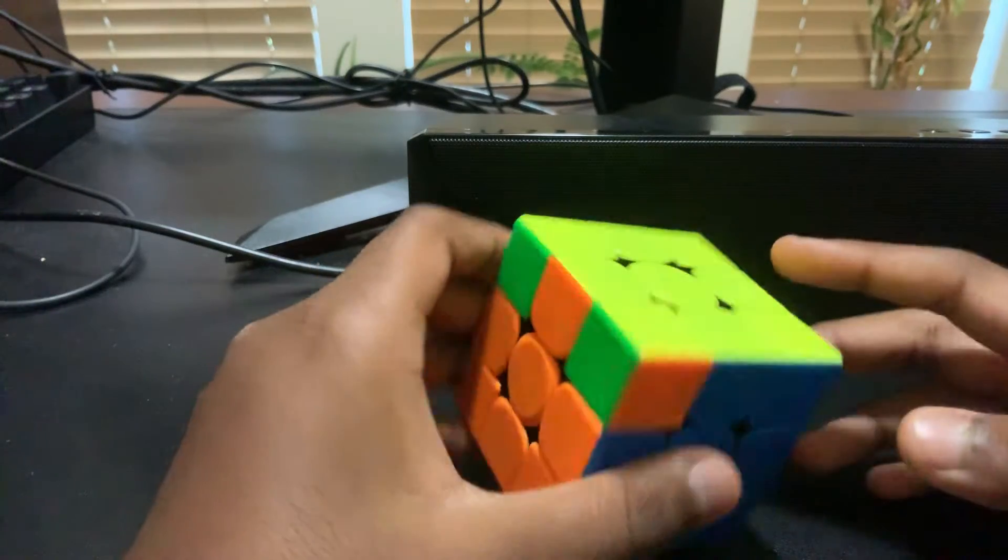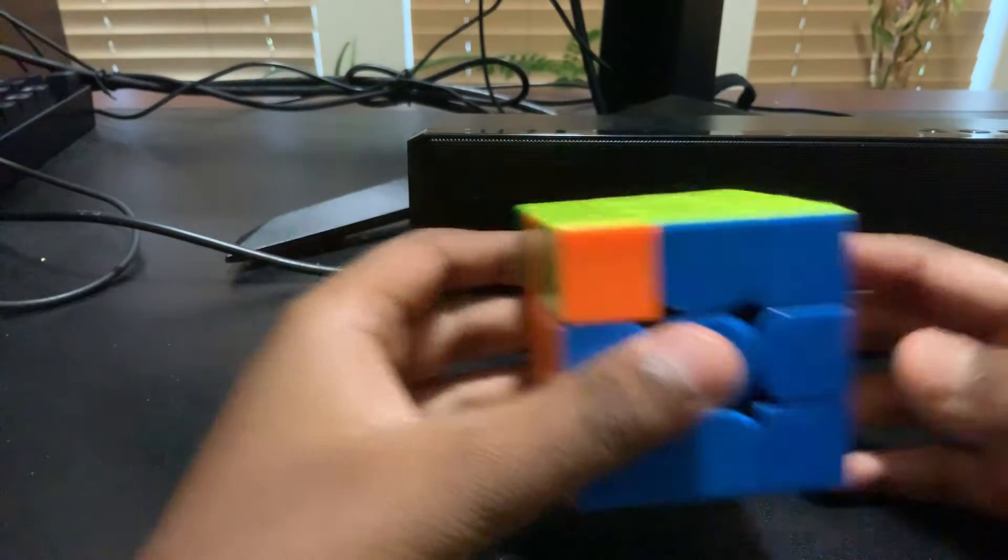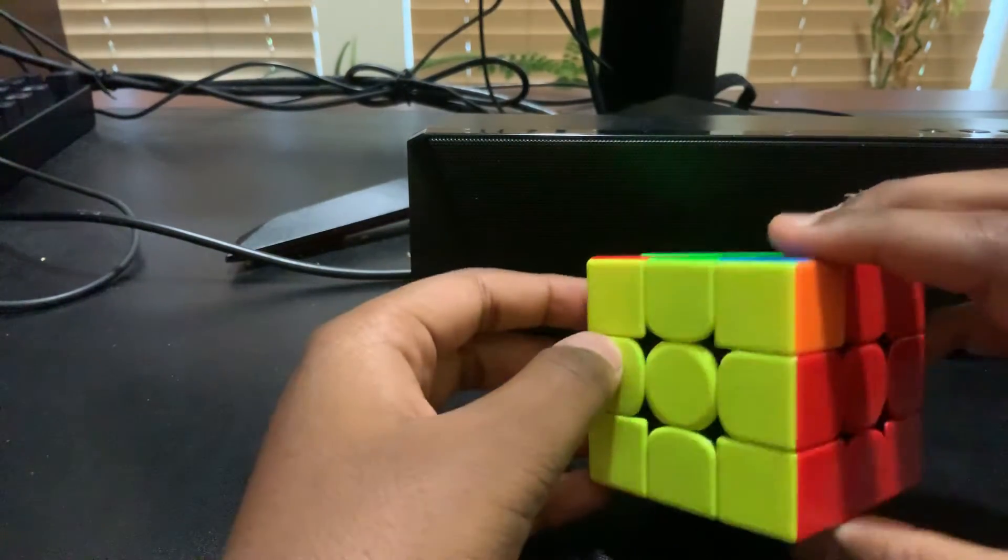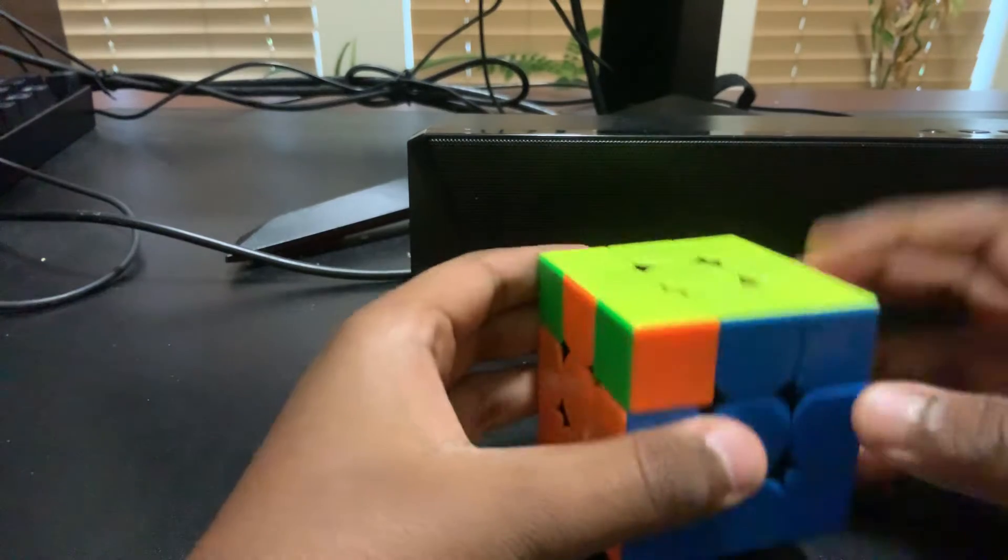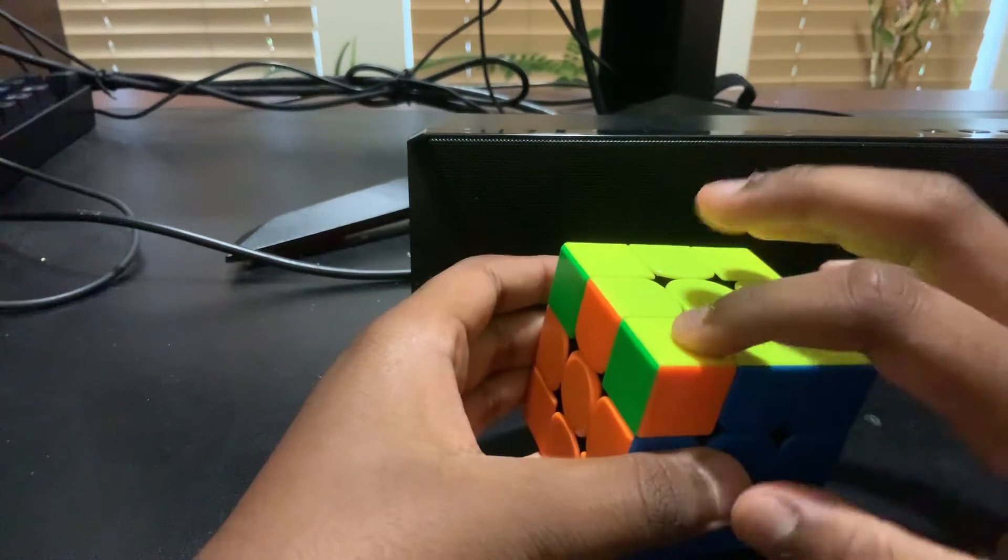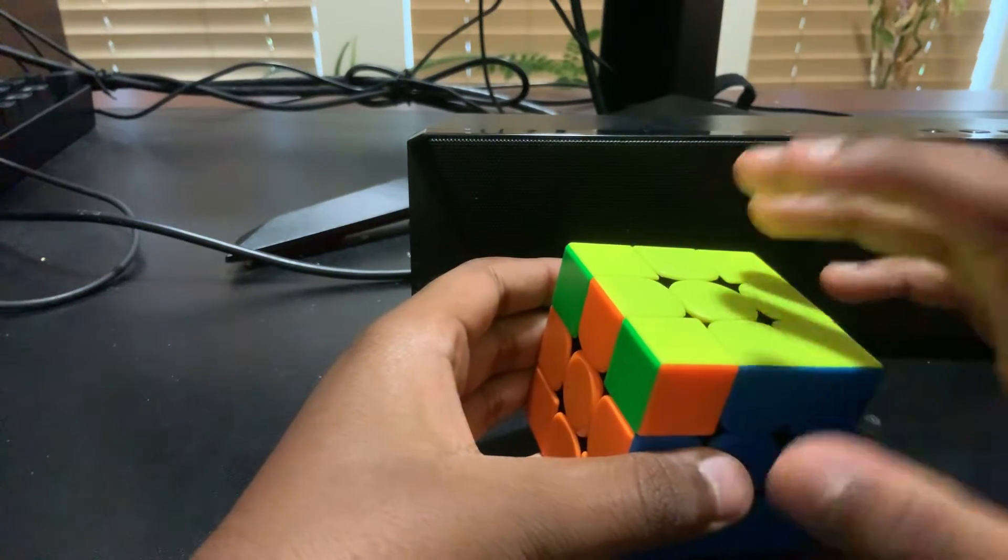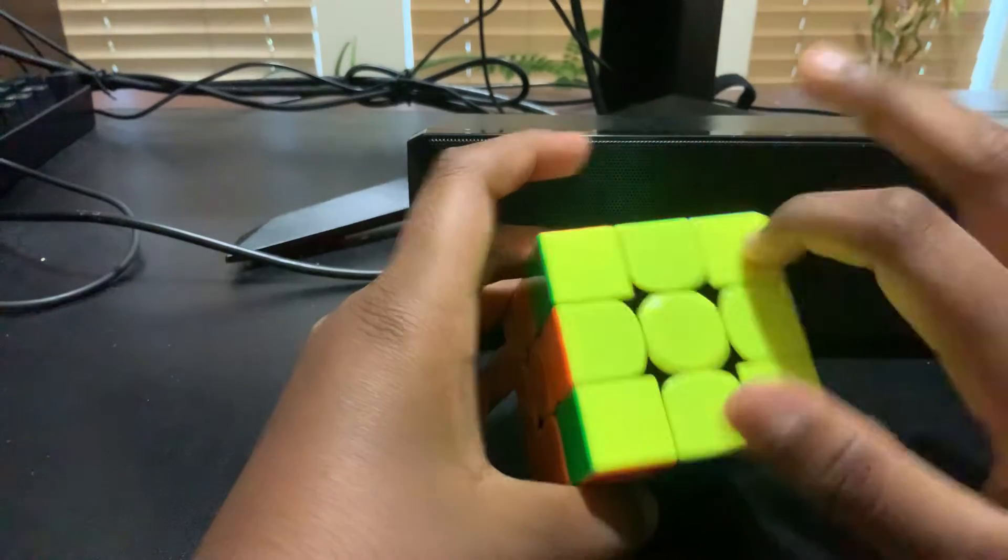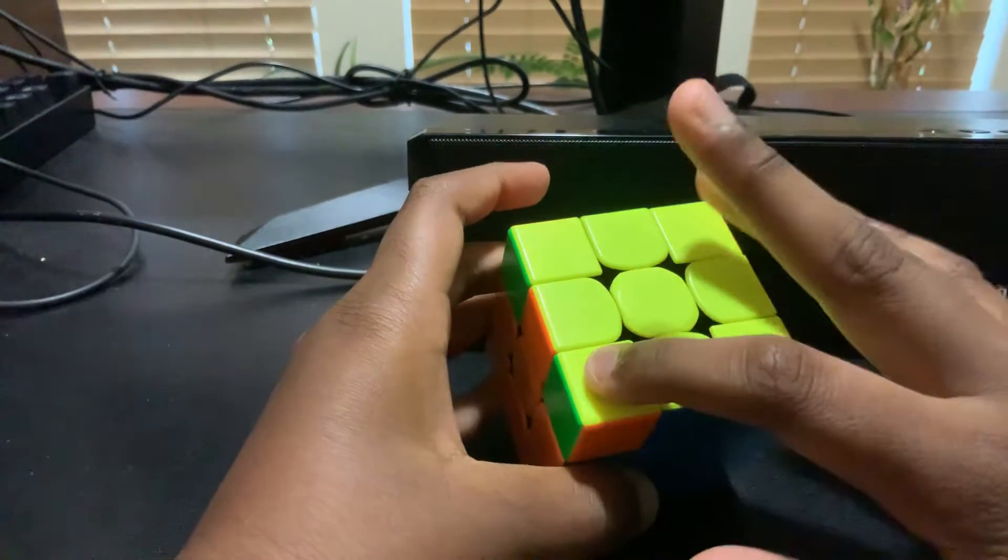In this one I'm going to show you how to do the Aa perm in a different type of algorithm. So an Aa perm is basically this corner goes there, this corner goes there, this corner goes here.